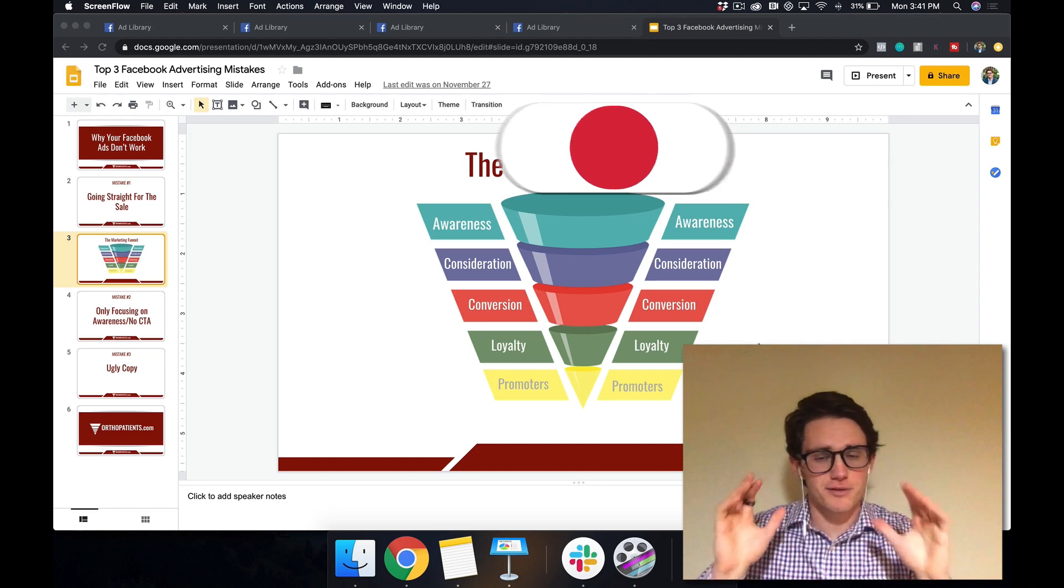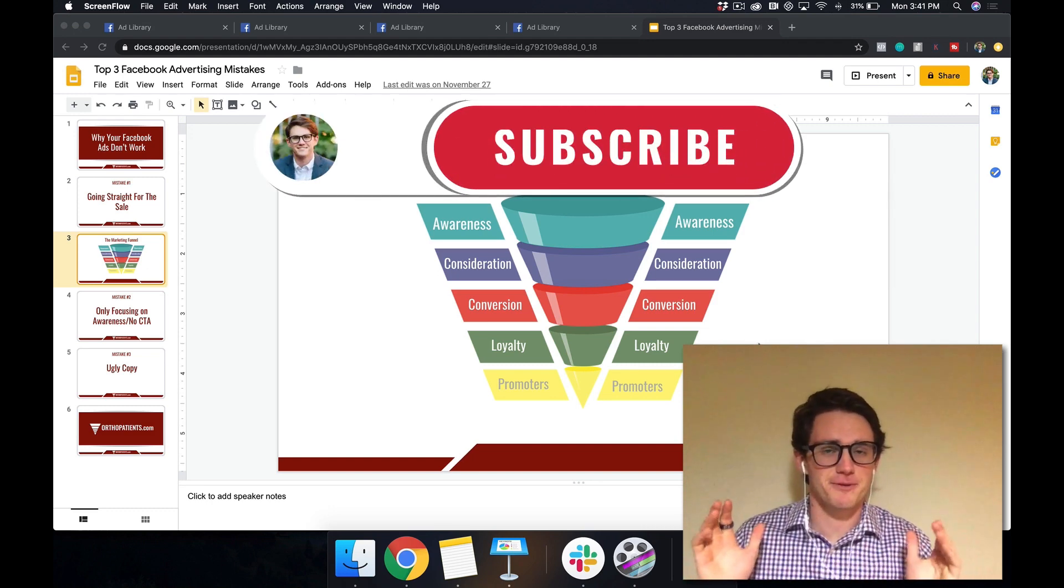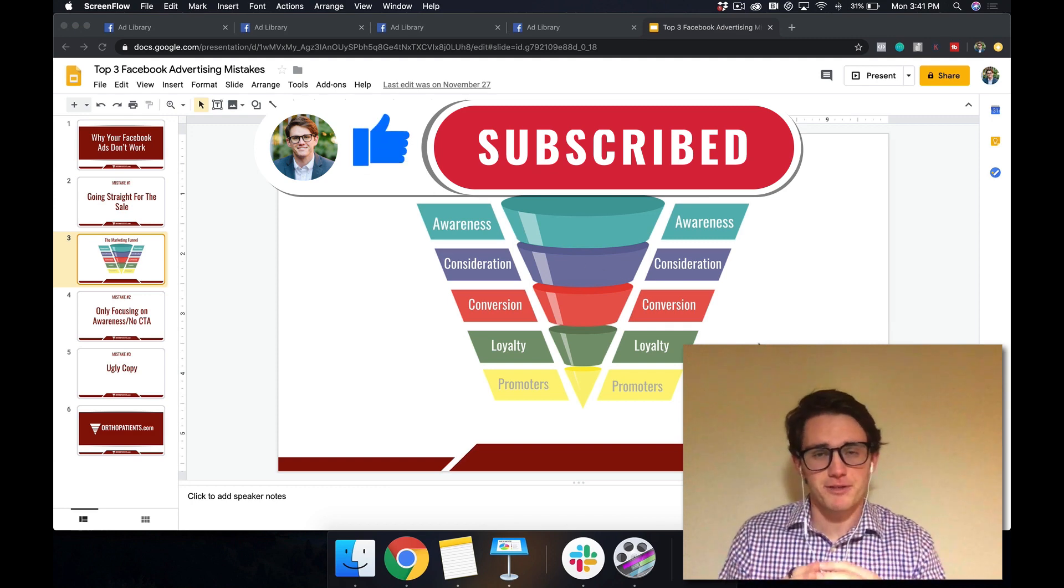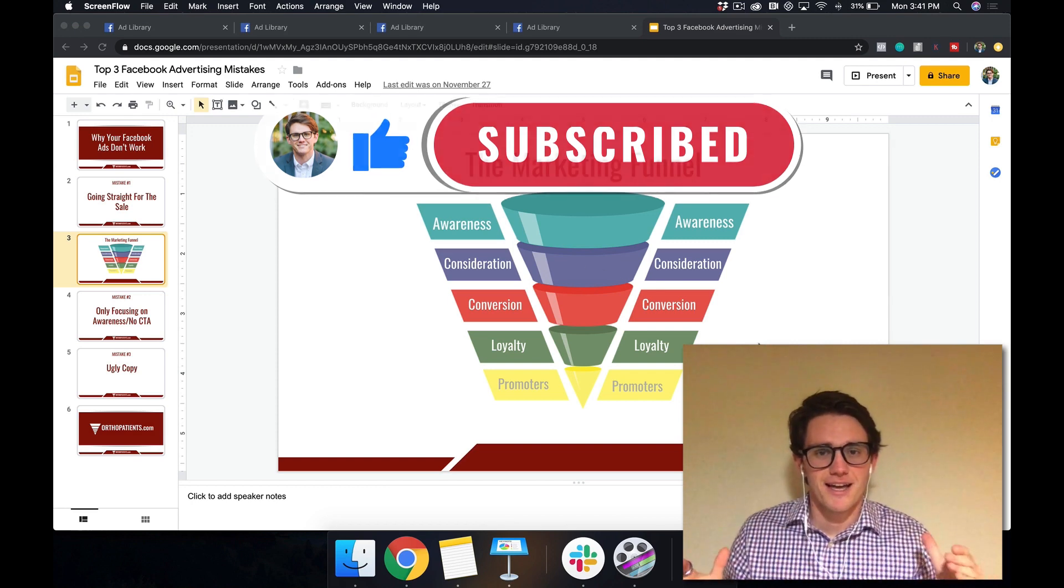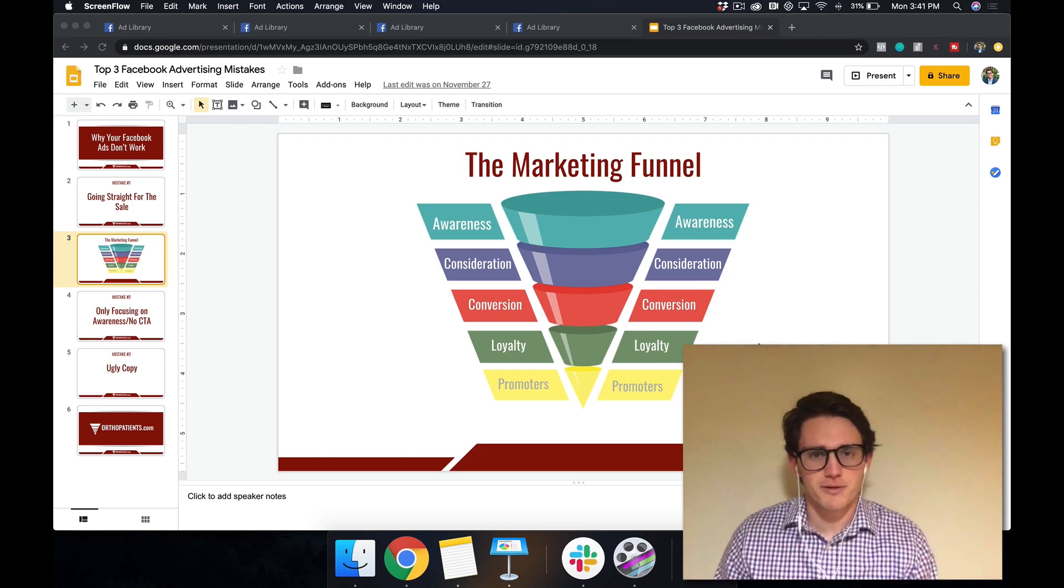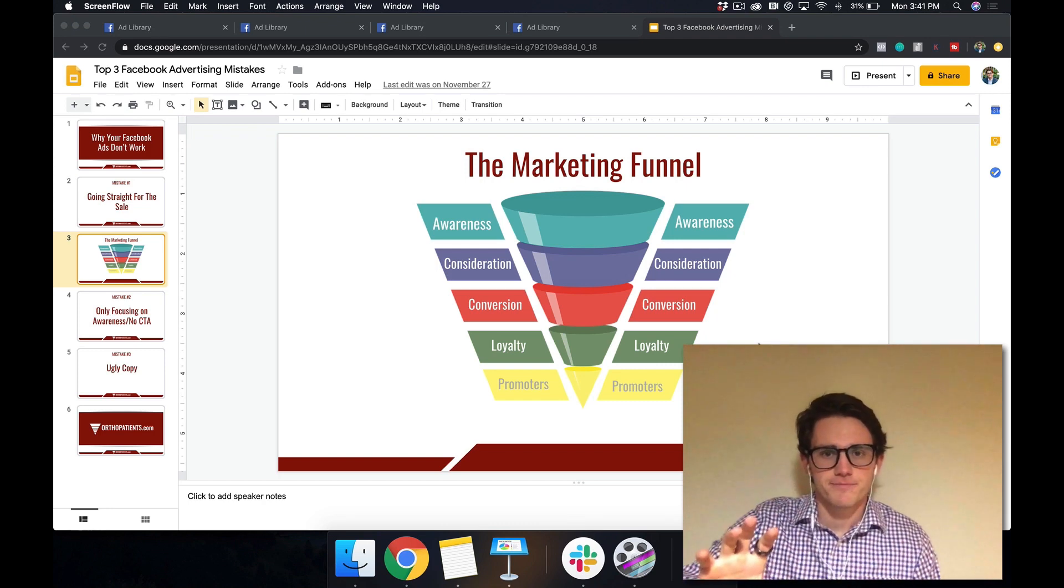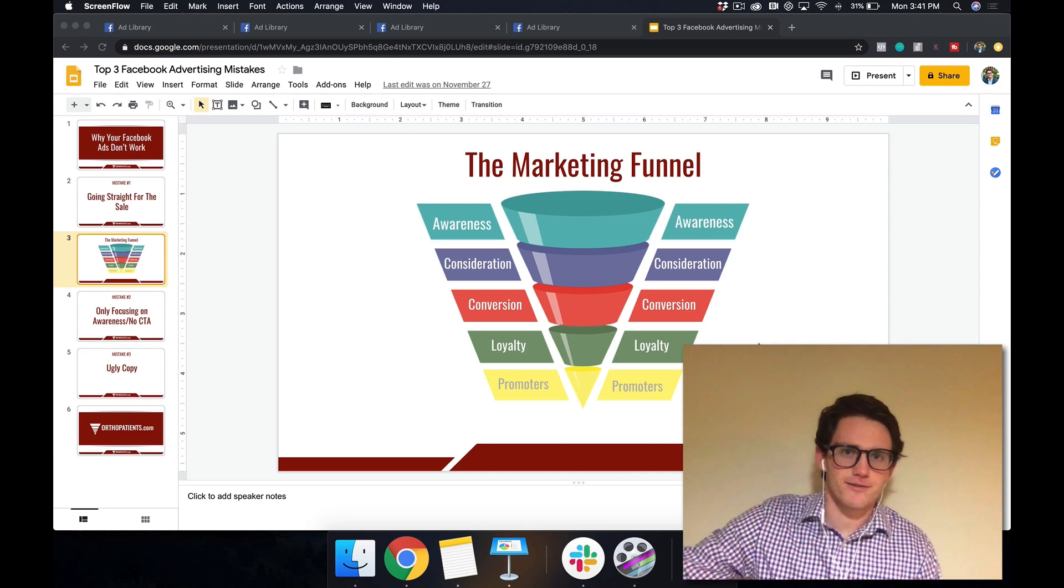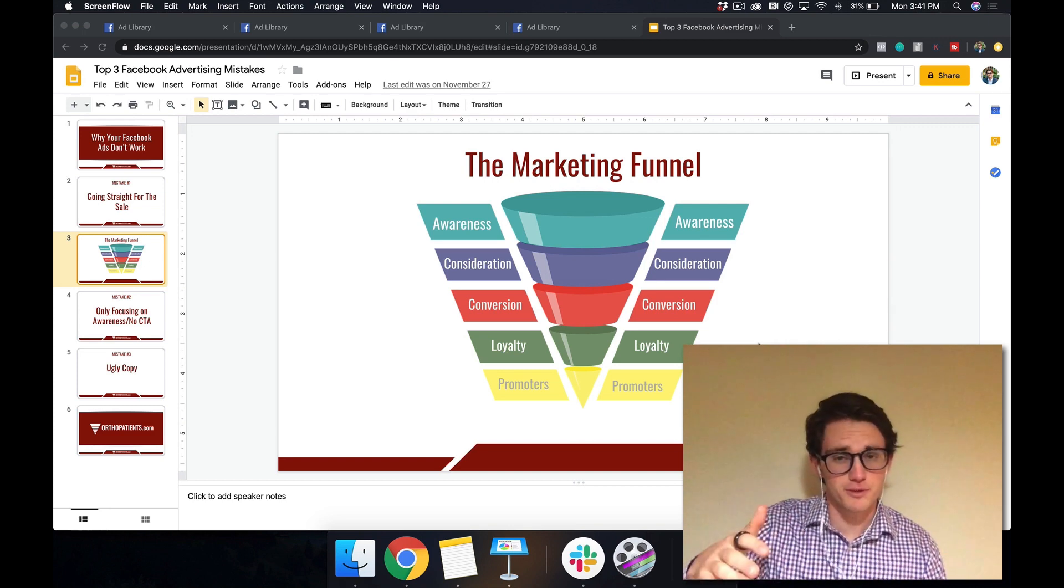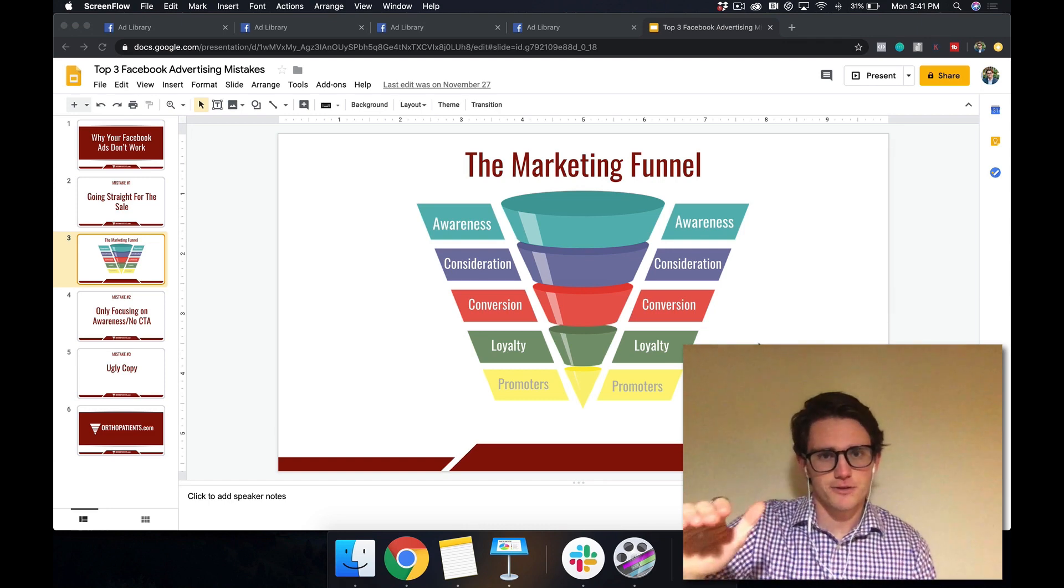Before we jump into that, something that you really need to understand before you start marketing on Facebook or Instagram or any other social media platform is this marketing funnel that's right here on the screen right now. So it doesn't matter if you can go into the back end of Facebook and run an ad or boost a post if you don't understand this funnel.